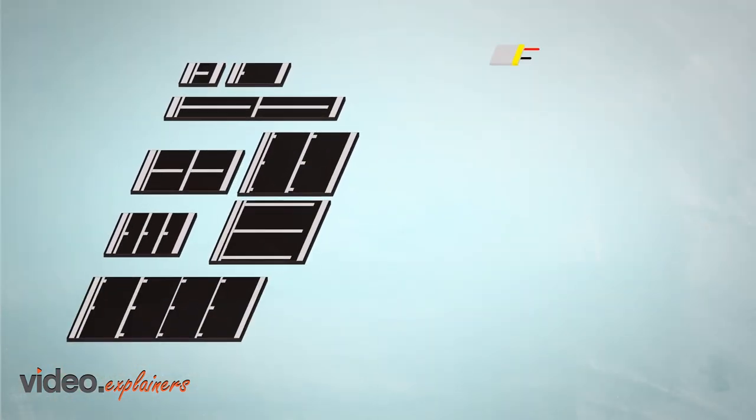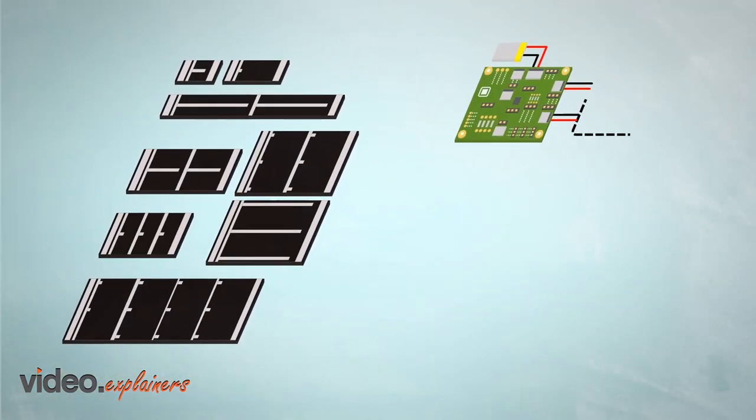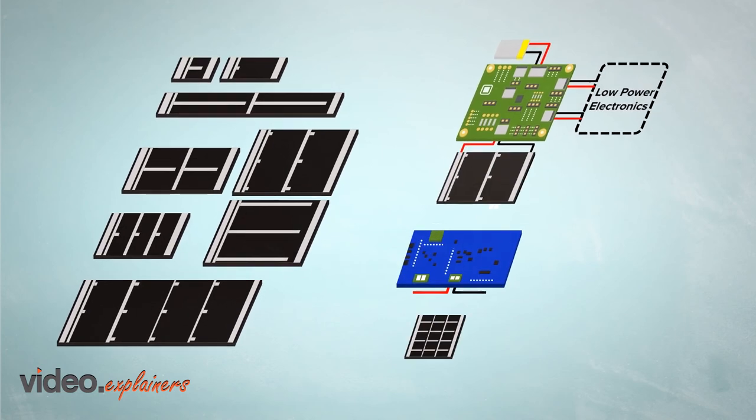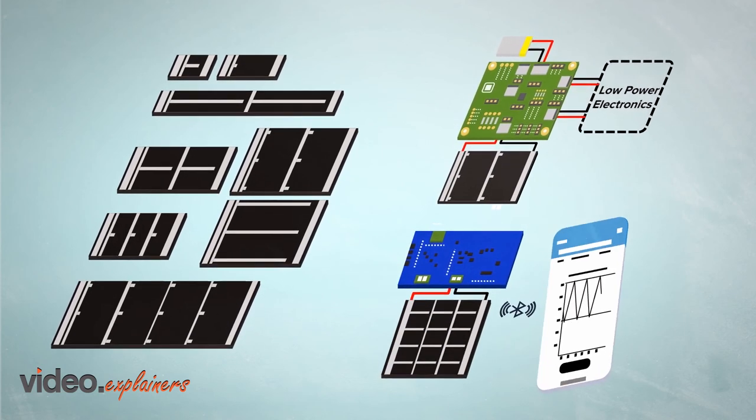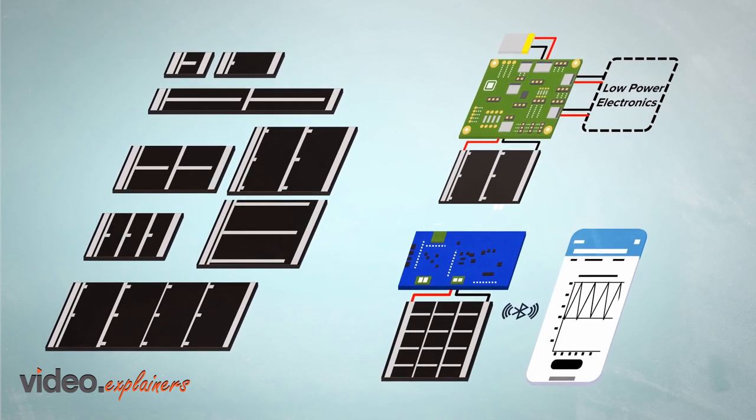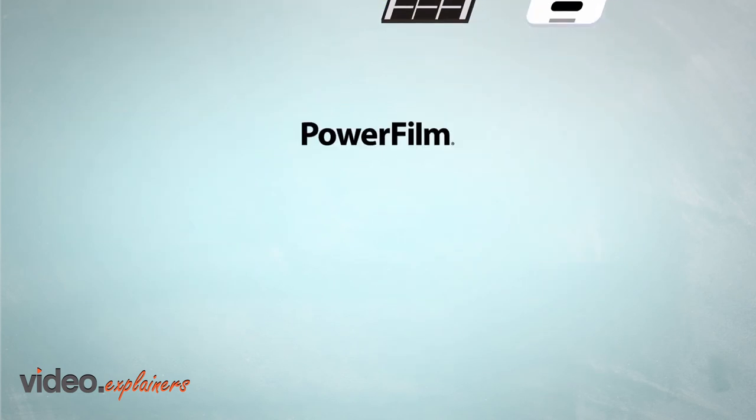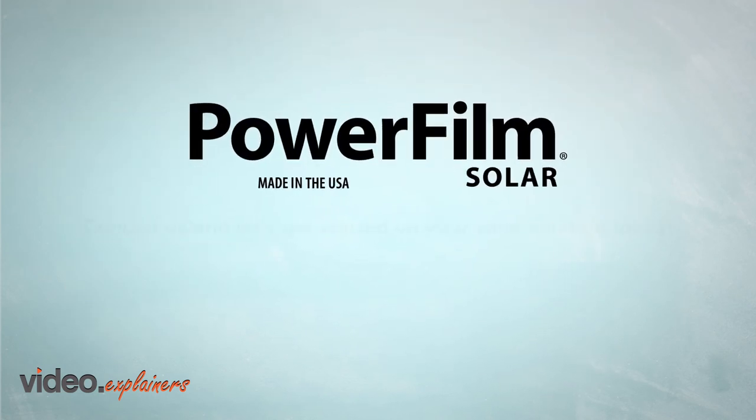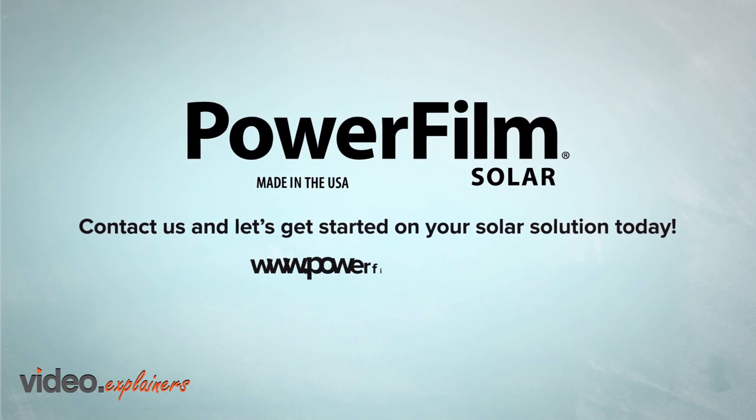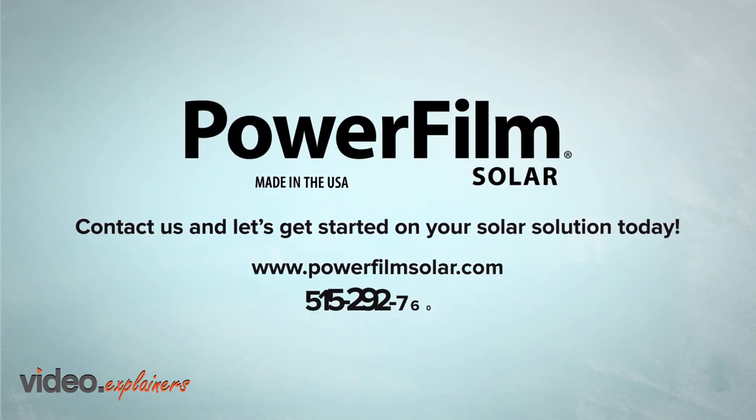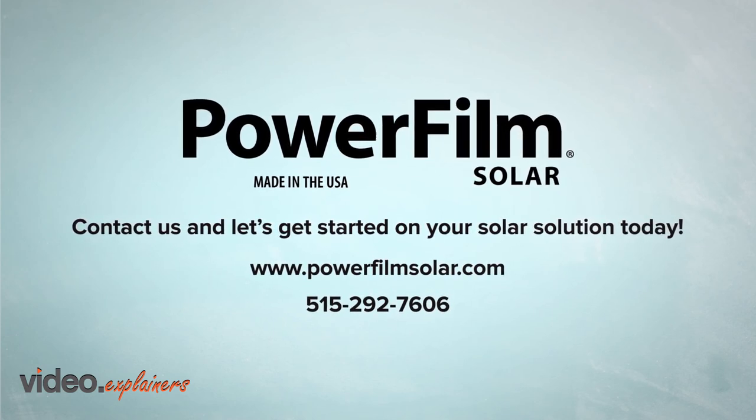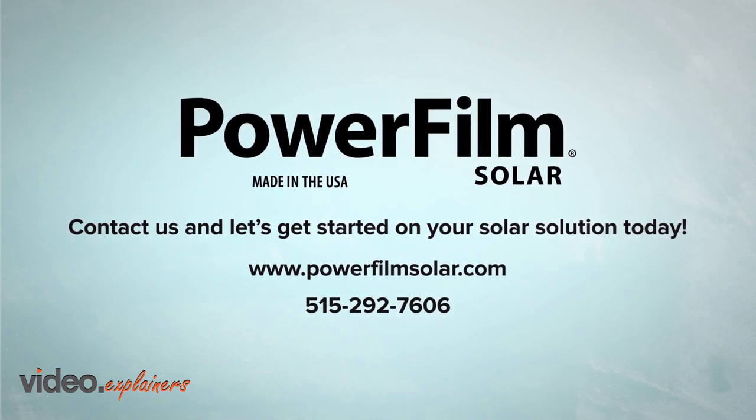PowerFilm makes it easy to get started with a large portfolio of module designs, development kits, and engineering support. Contact us today! Let's get started building the next generation of self-powered IoT solutions.